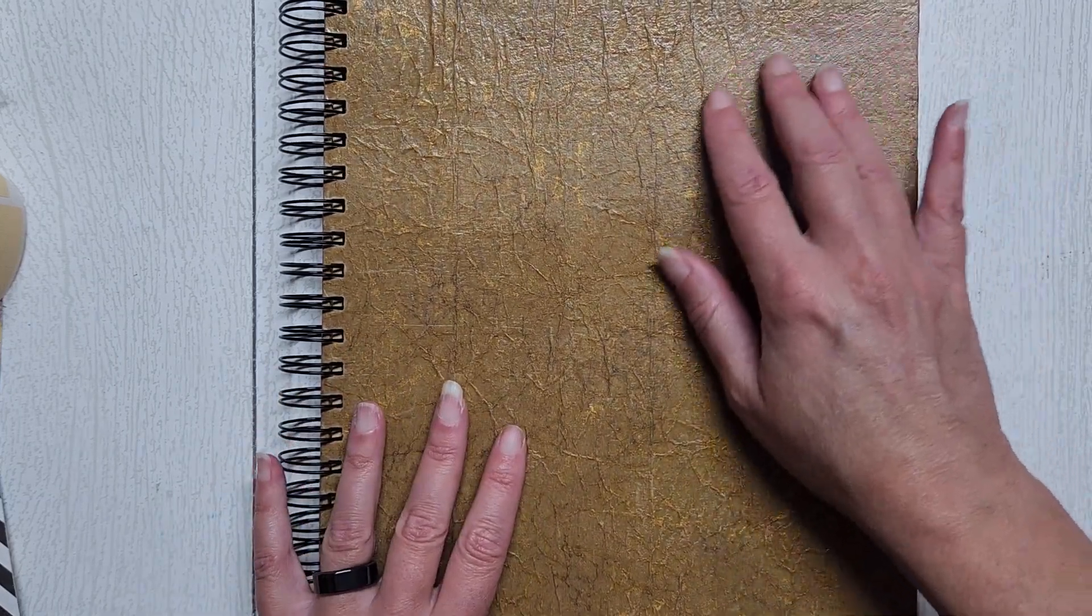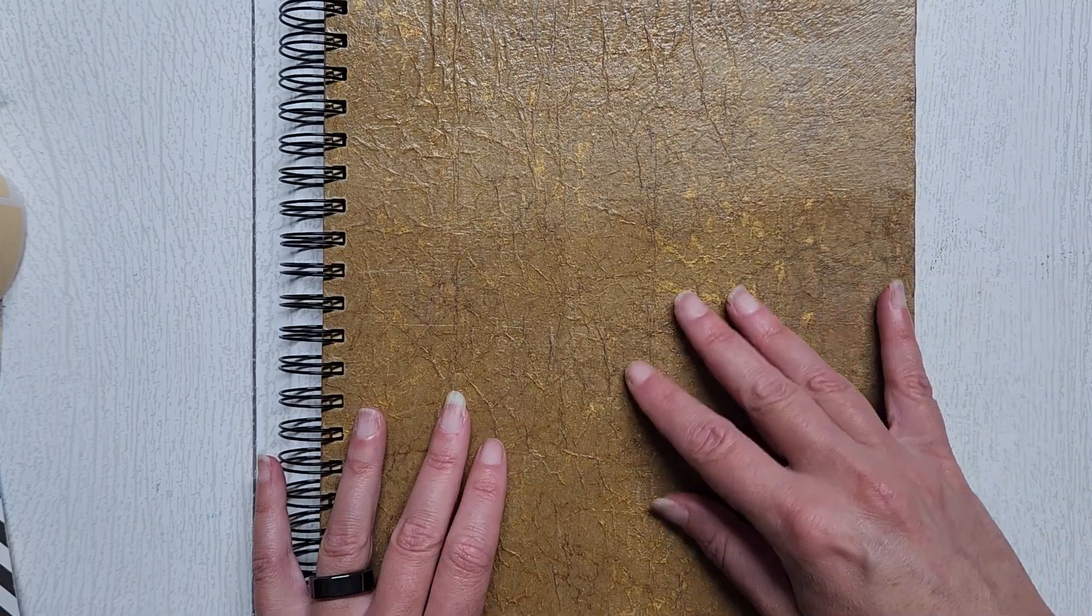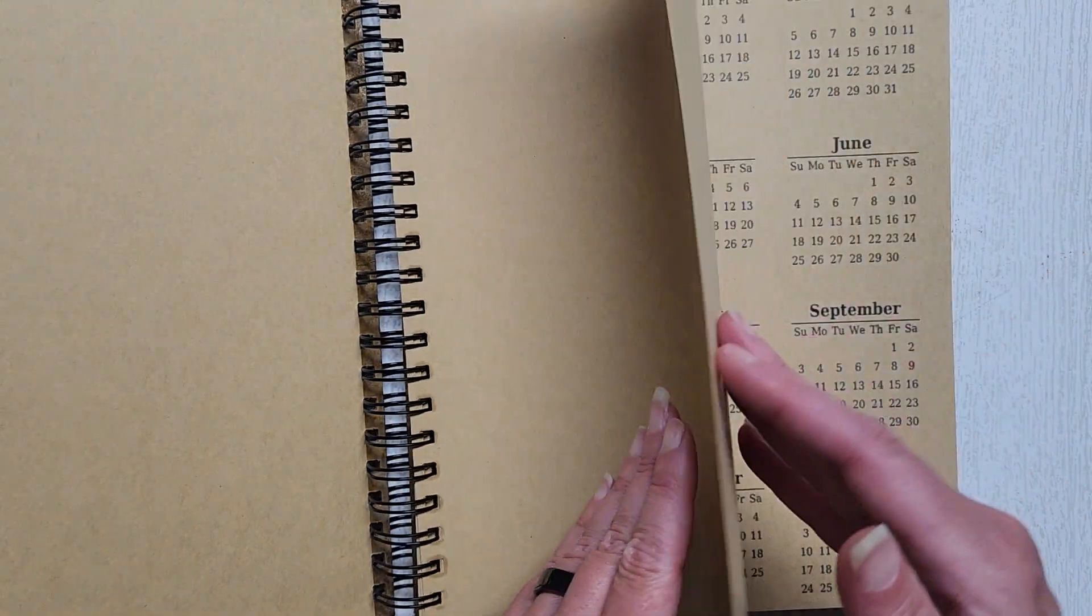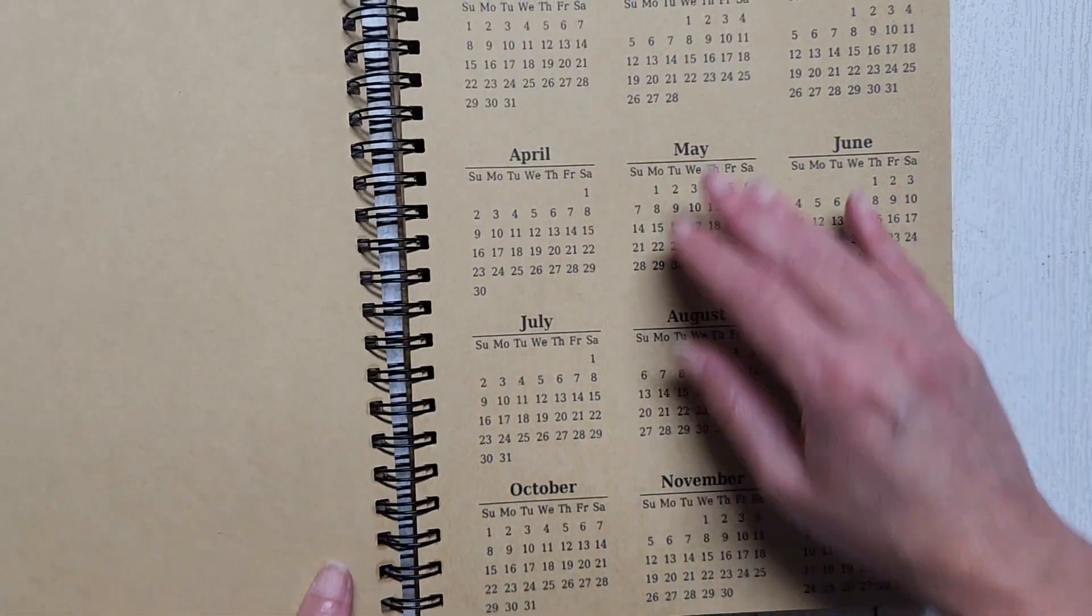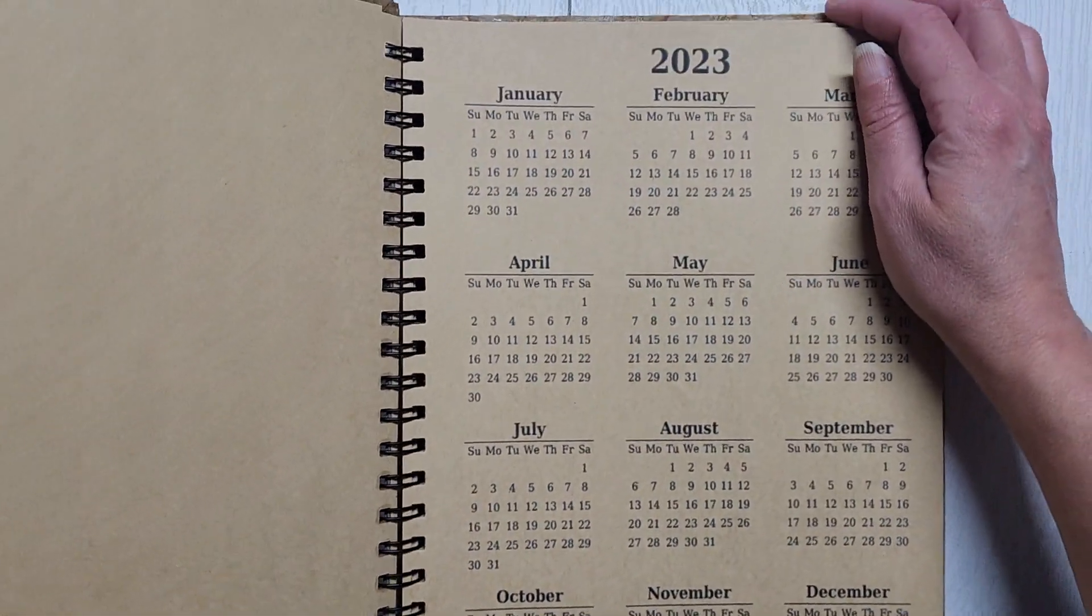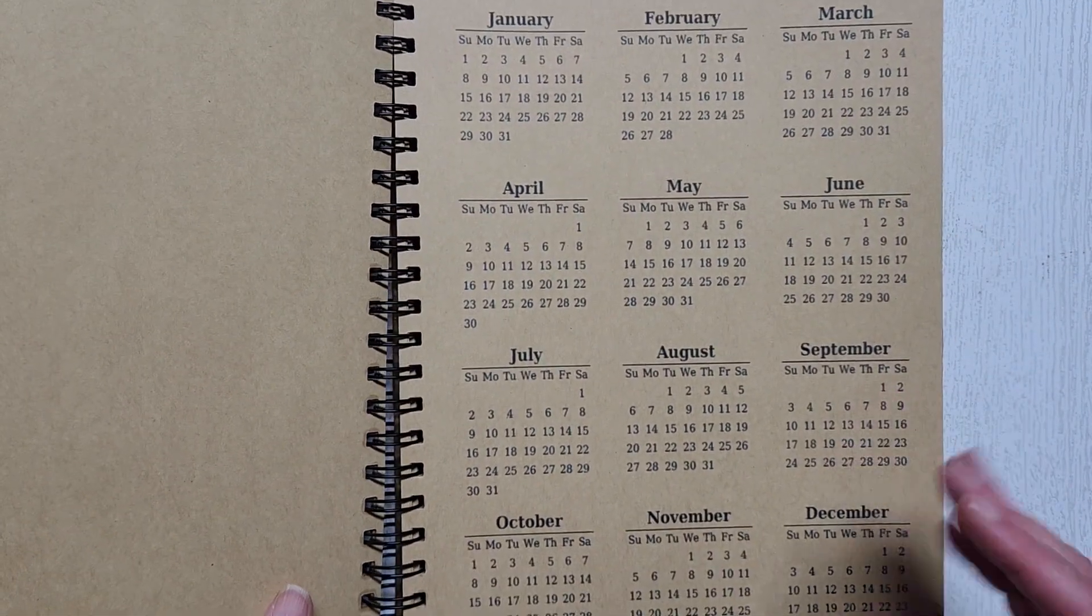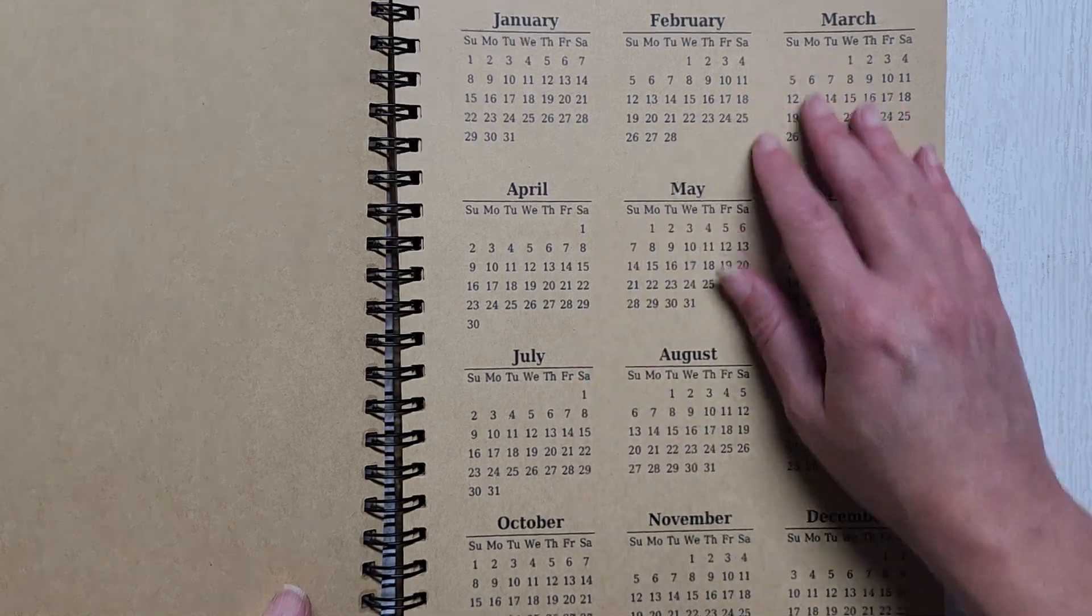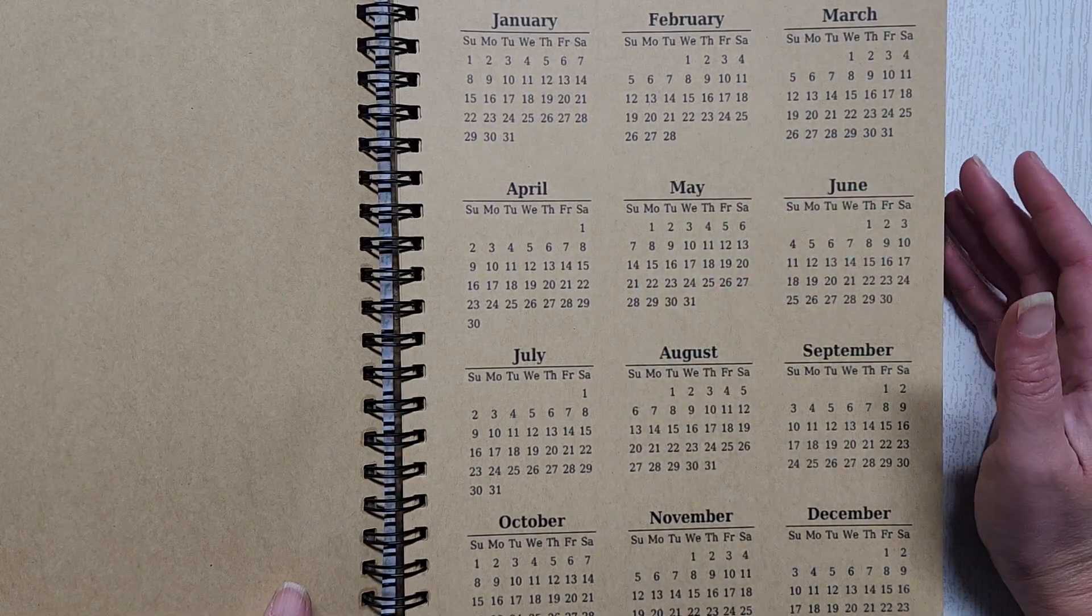This is with our faux leather paper, and this one has a gold sheen to it. I used some heavier duty paper in here. These are 8.5 by 11 inch pages because that's what I like to use for an agenda book. It's just easier for me to write on.